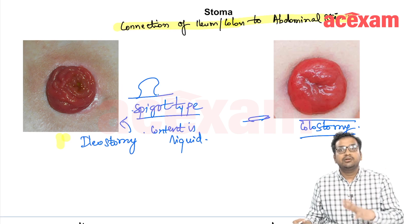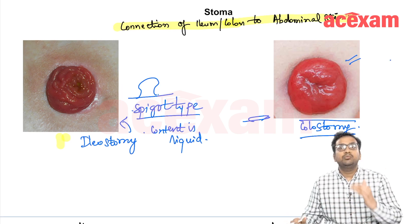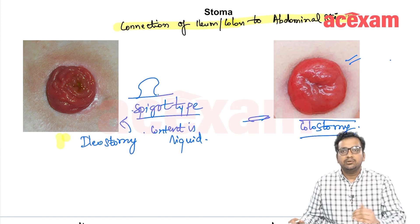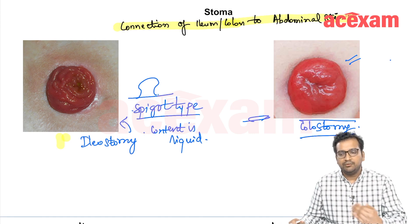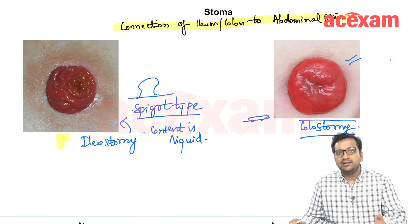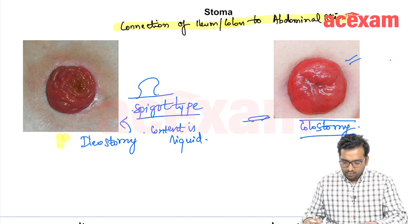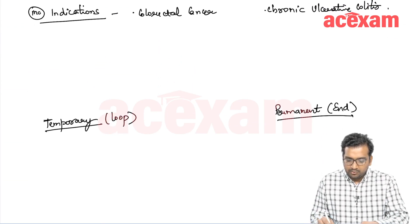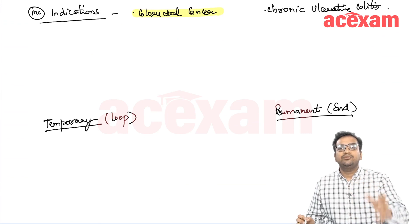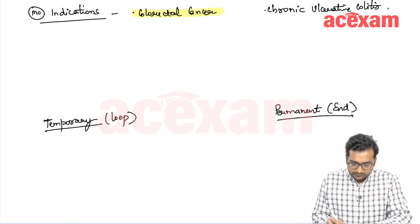This diagram shows colostomy. The most common indication for making a stoma is colorectal cancer. Other indications include chronic ulcerative colitis. Overall, the most common indication of making a stoma is colorectal cancer. Now let's look at what kind of stoma is made in which kind of colorectal cancer.